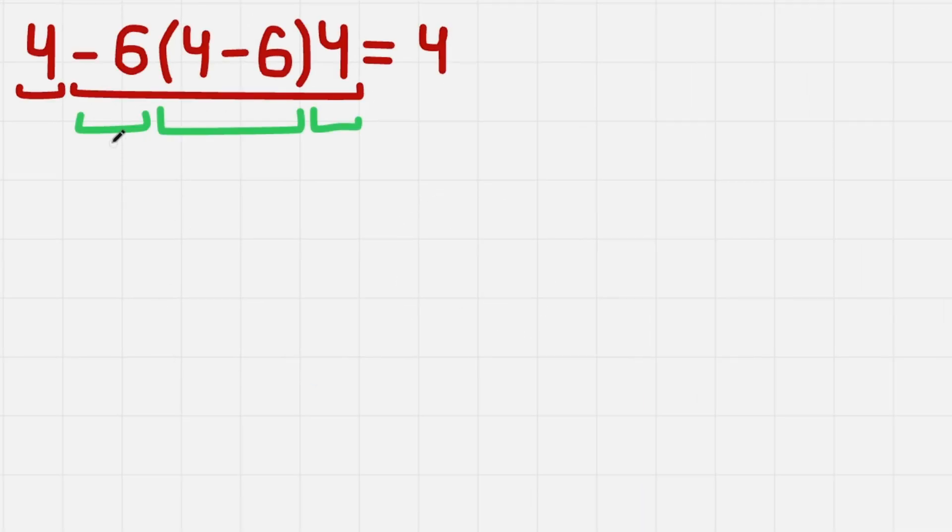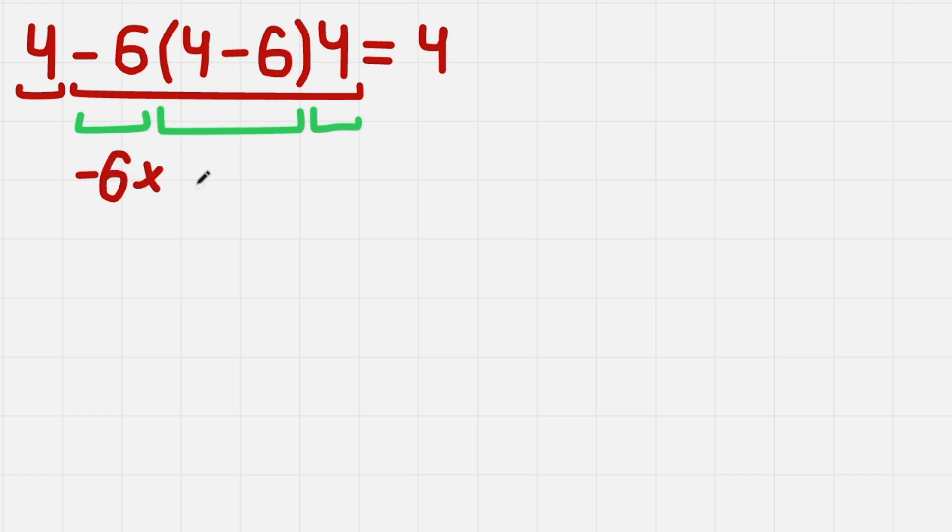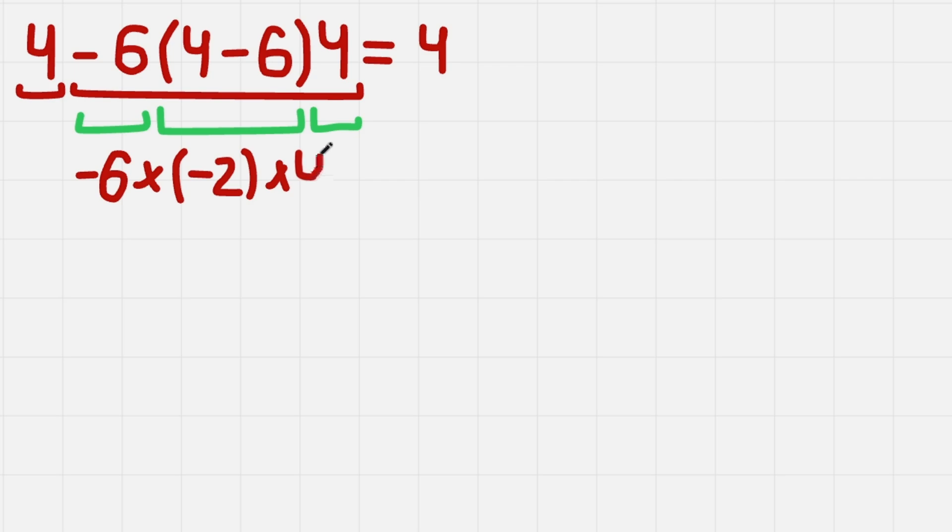So first, minus 6. It is just minus 6. Then times 4 minus 6 is minus 2. And then 4. 4 is just a number, so let's rewrite it.